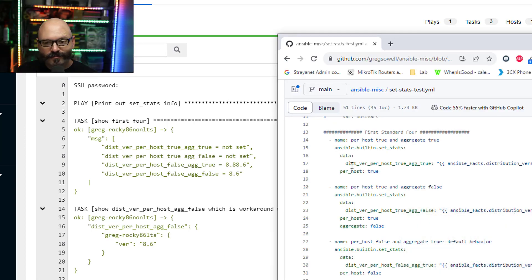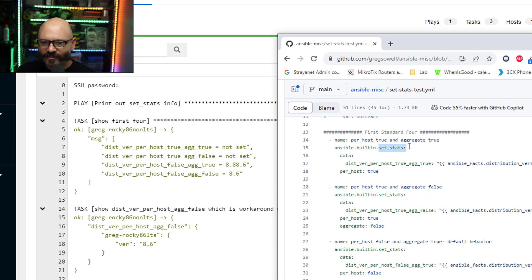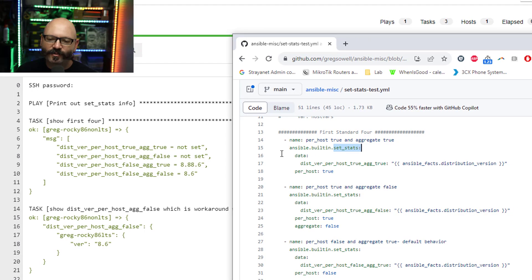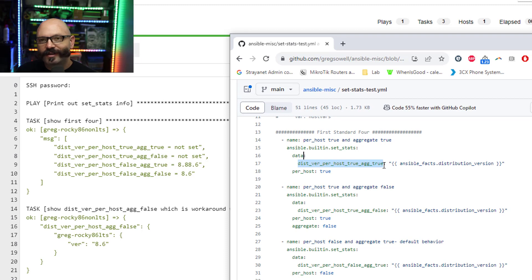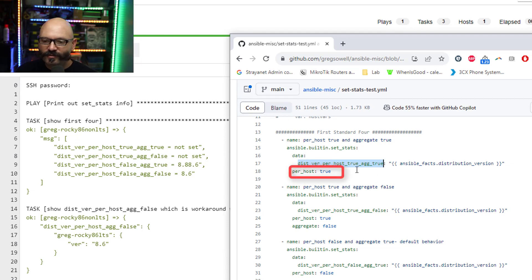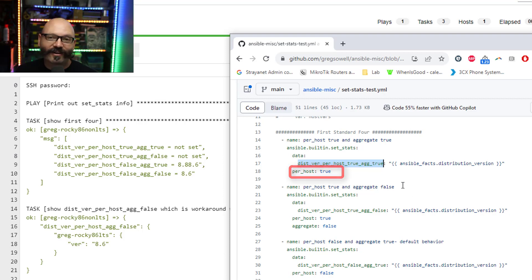First, you can see I am doing right here. I am doing set_stats using the set_stats module. You have to use the data parameter. And then all the variables you want to create go underneath that. Here I am doing per_host true and aggregate true. By default aggregate's on.